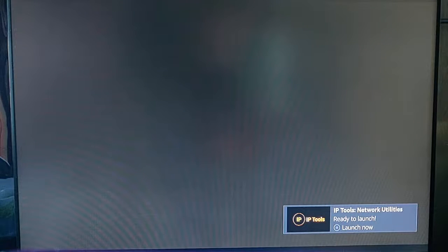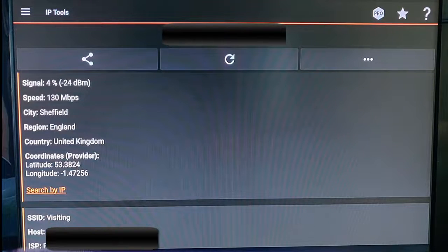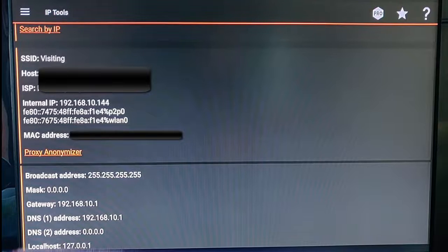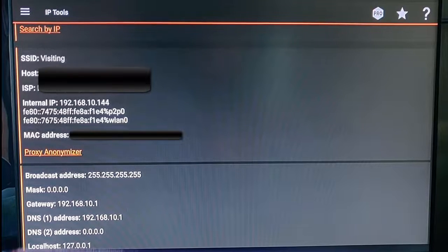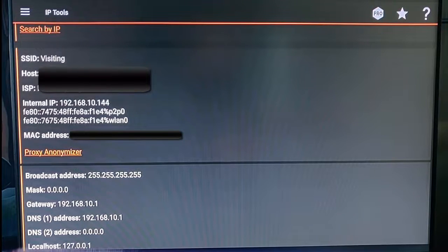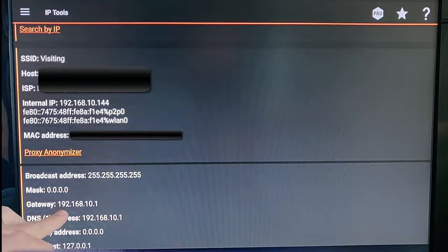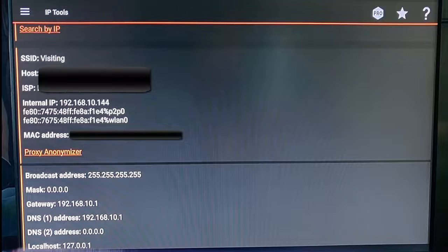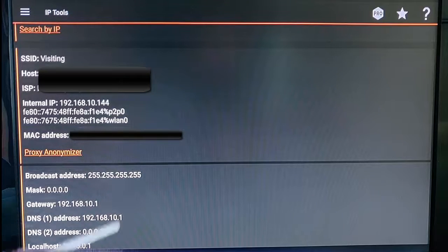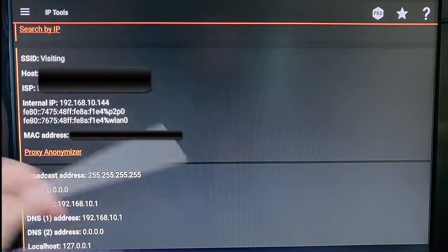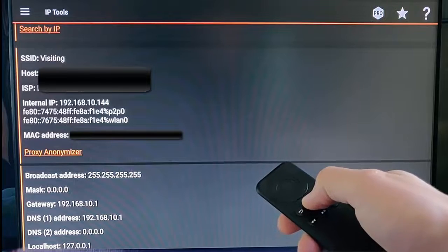While this is loading, grab a pen and paper because this is very important — you must write down these details as you'll need to enter them again later. Once IP Tools is loaded, scroll down to 'Internal IP' and make a note of it. This is the IP address of the Fire Stick and will differ on each system. Also note down the gateway and the broadcast address. Once you've done that, press the home button to exit the app.